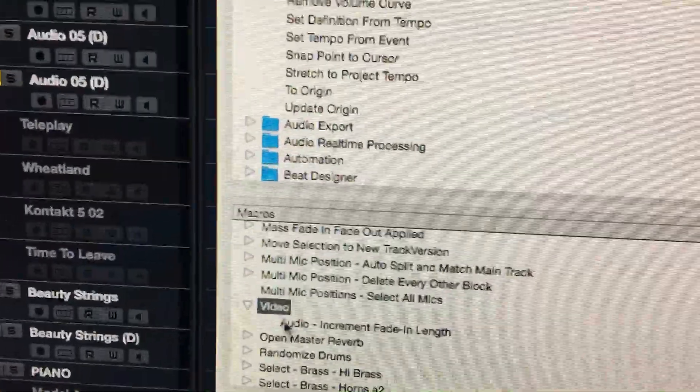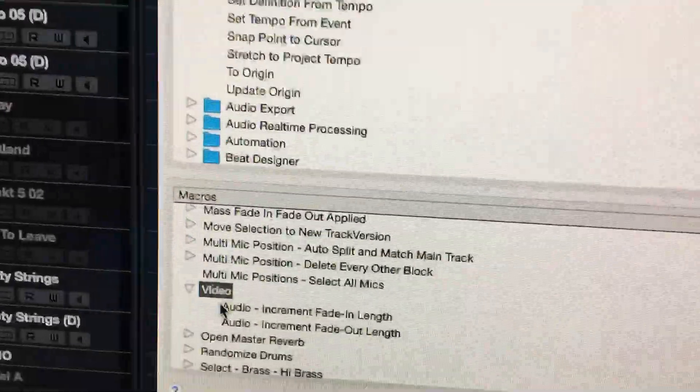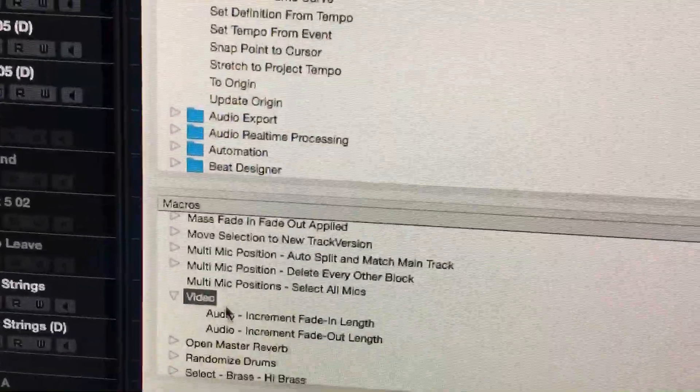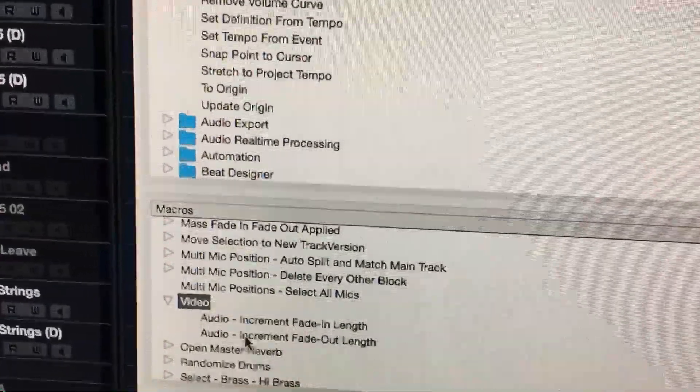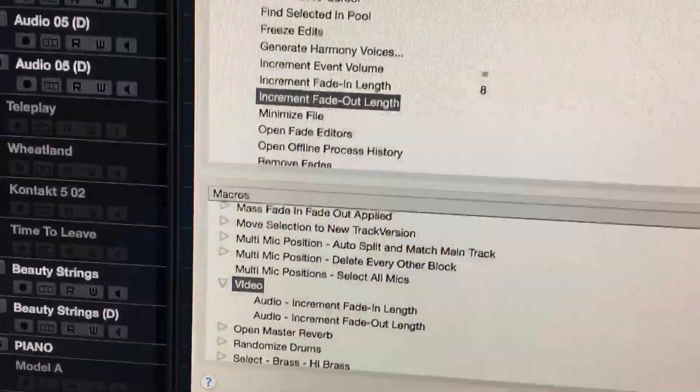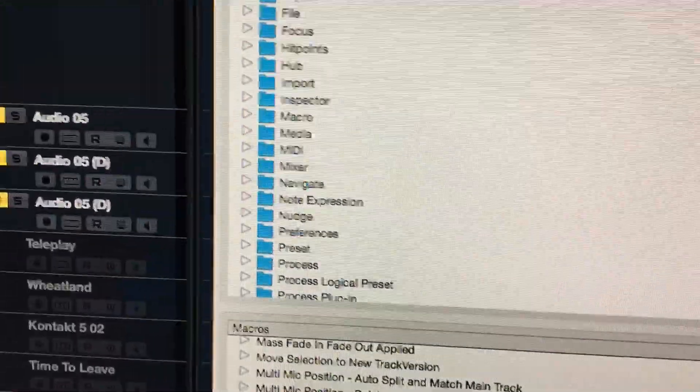And see now it's added that command. And then you come back up here, click on the next one, fade out length. The macro is still selected and you go over here and click 'add command'.